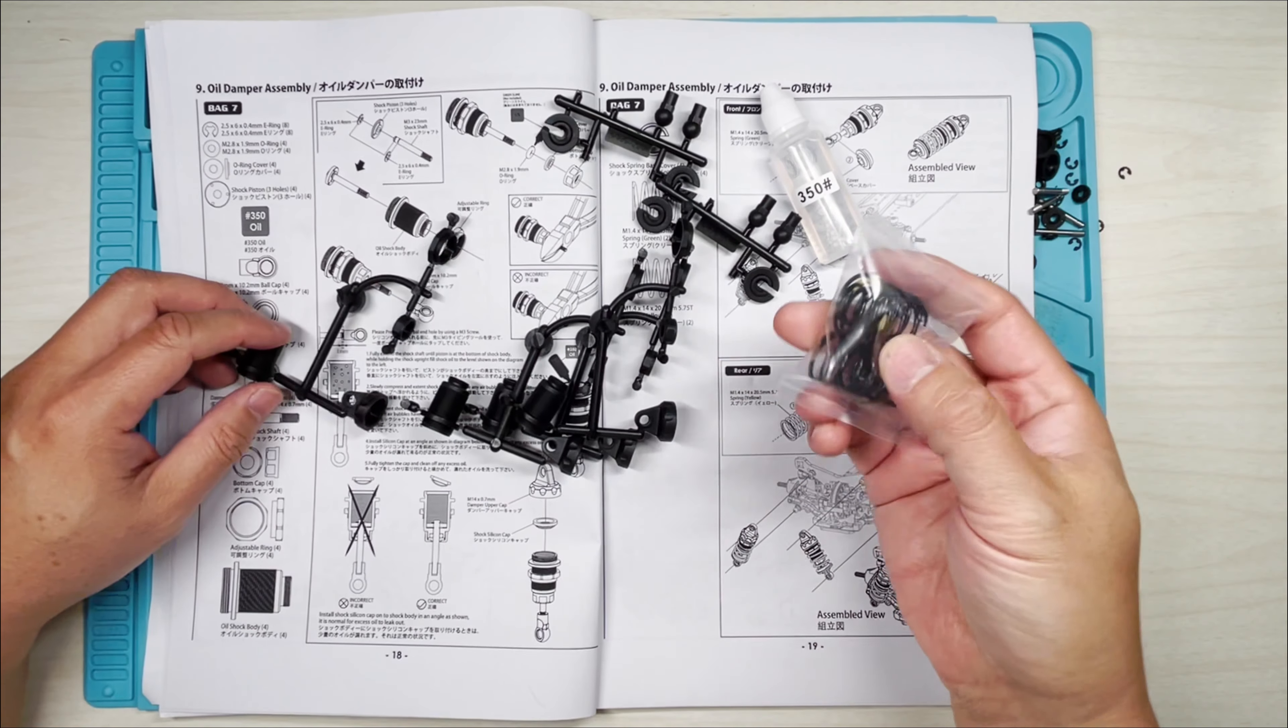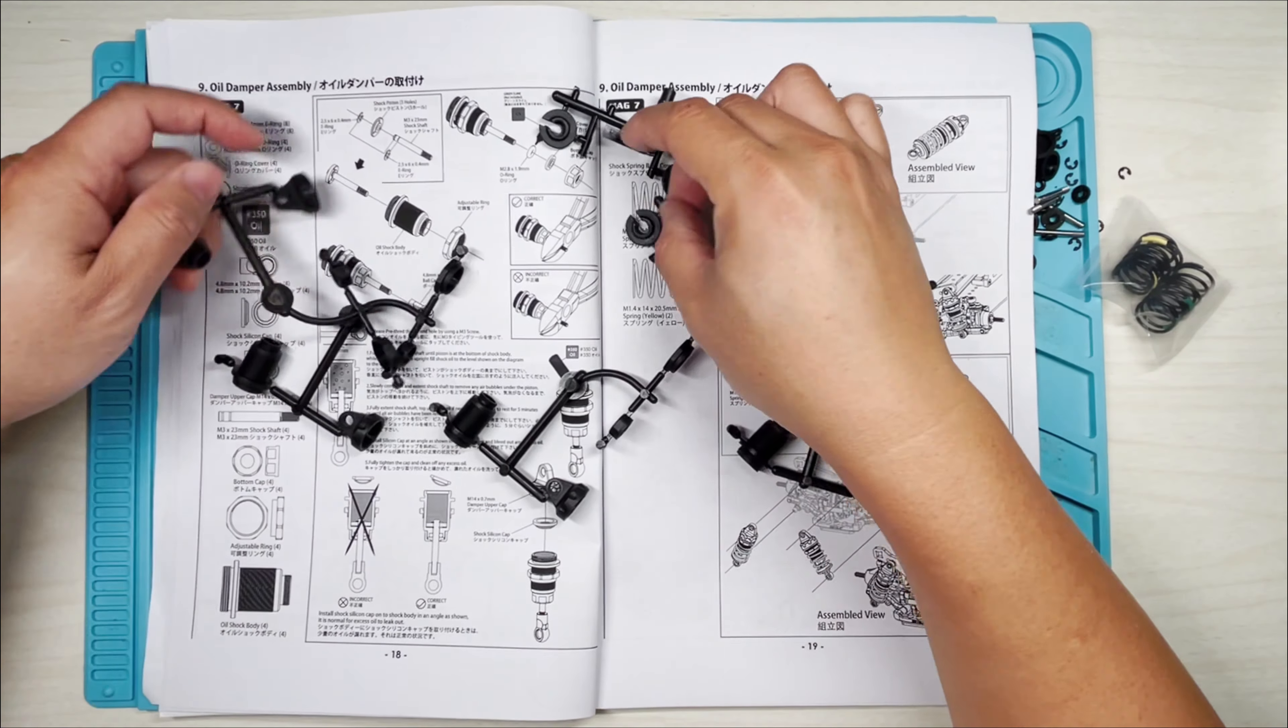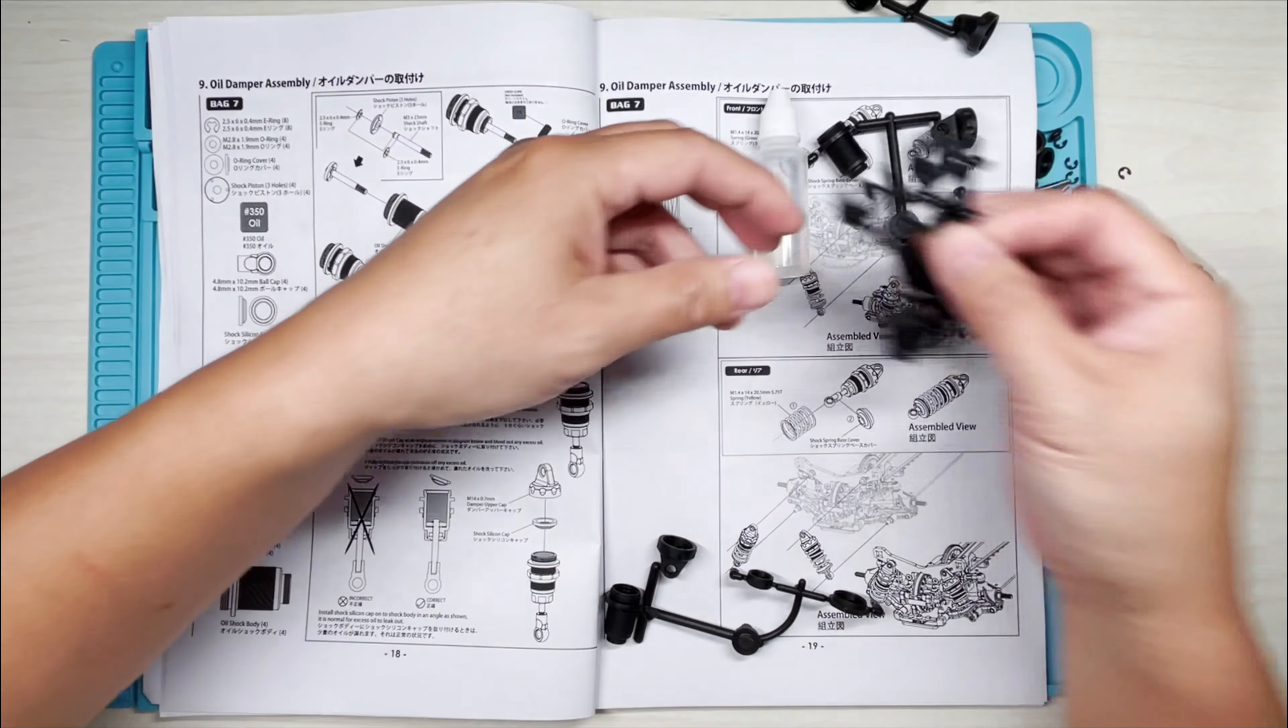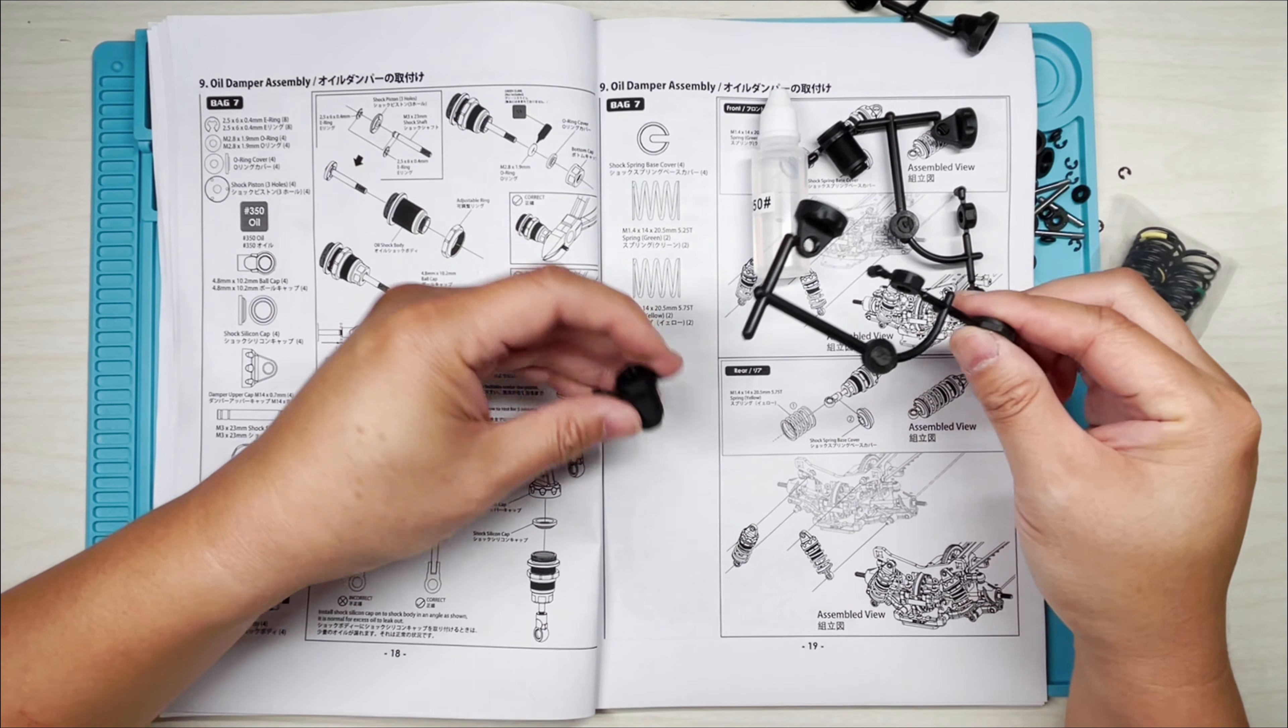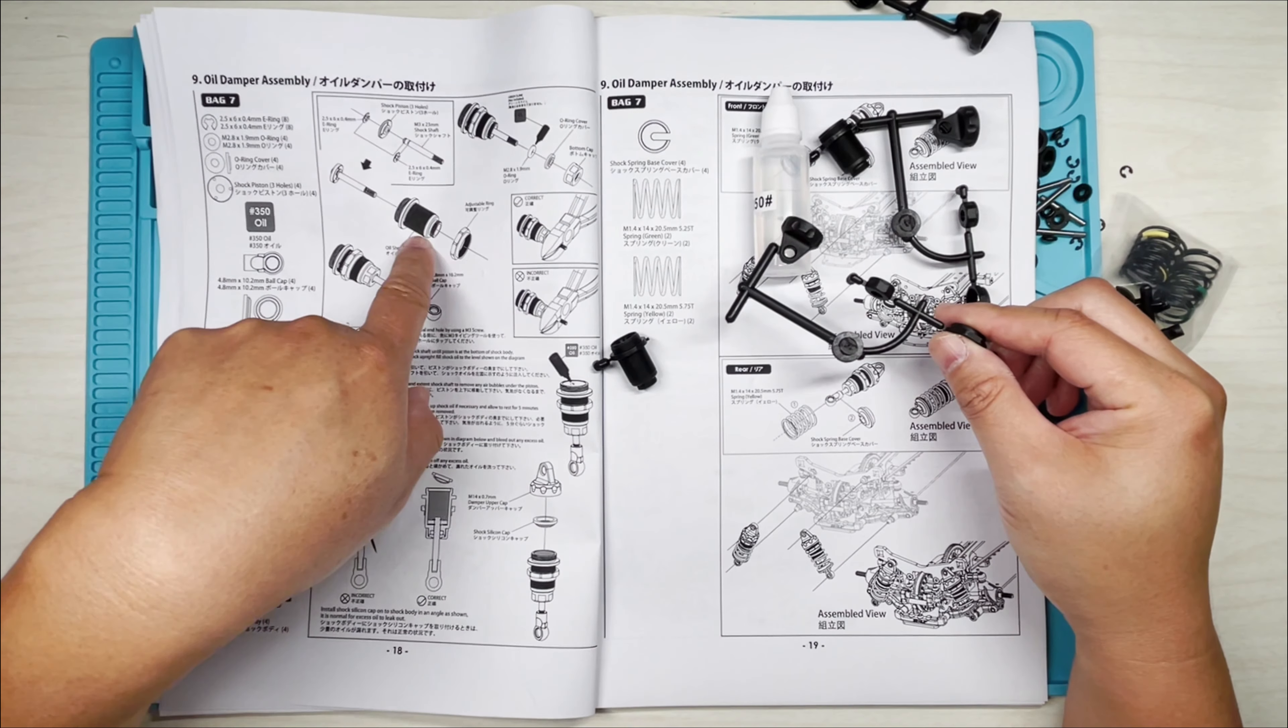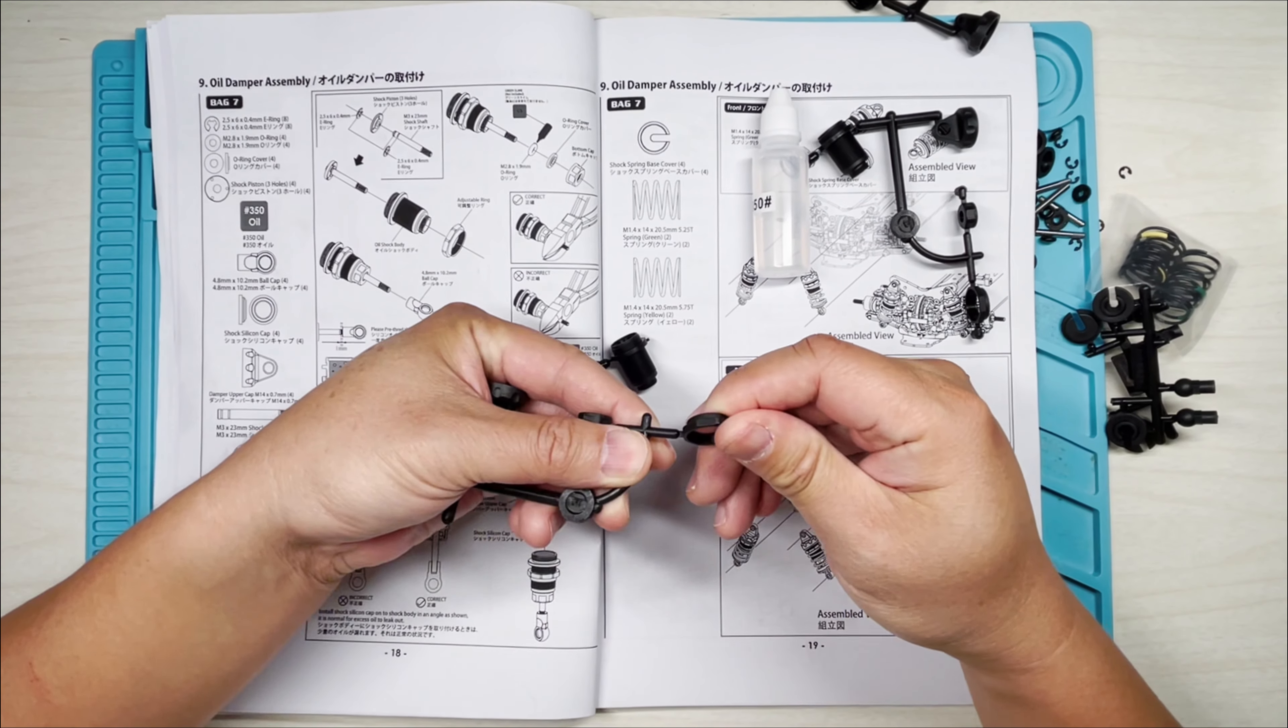All right, I know we don't need these until later, so I'll put them aside. I also know we don't need these until a little bit later. So I need the damper body and this adjuster ring right here.